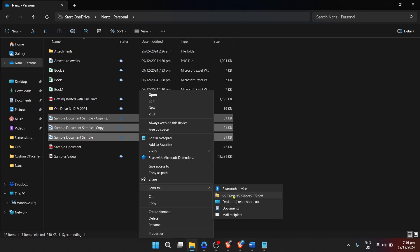Zipping files not only helps in reducing file size, but also in managing file transfers. If you're emailing a bunch of documents, it's far more efficient to send one zipped file rather than multiple attachments. Plus,